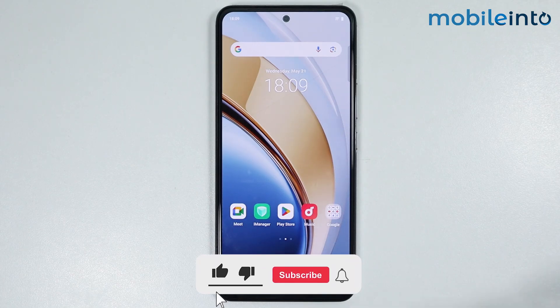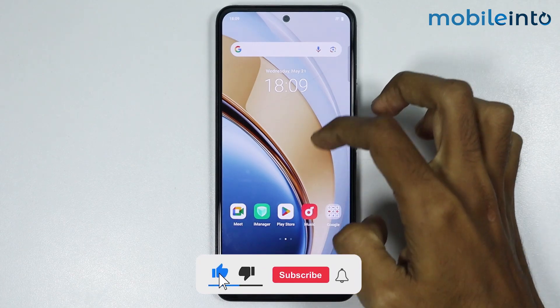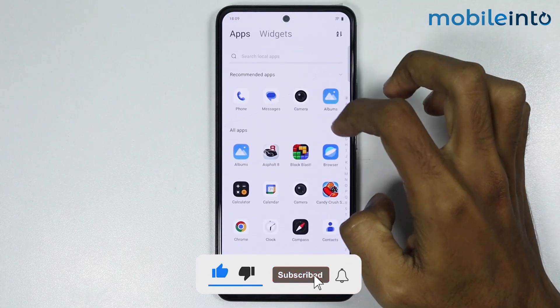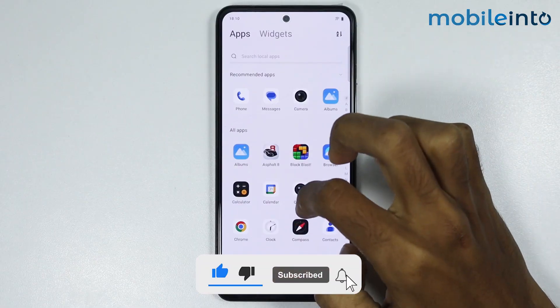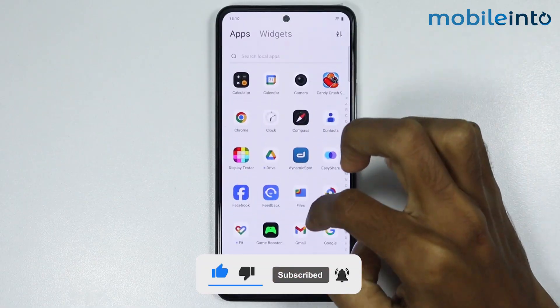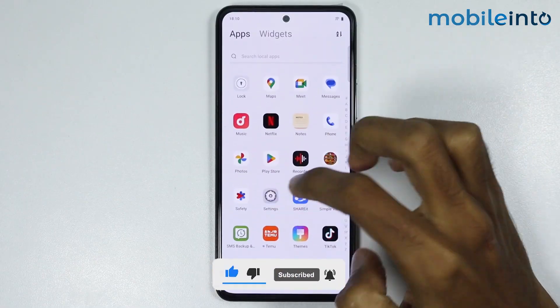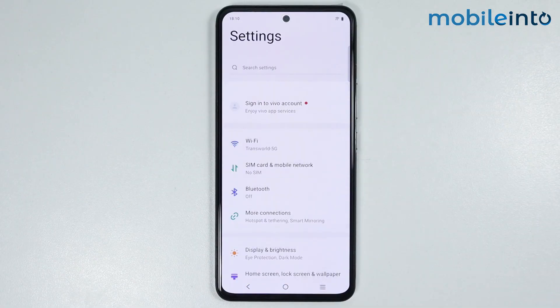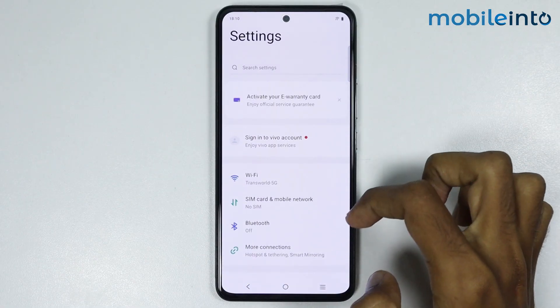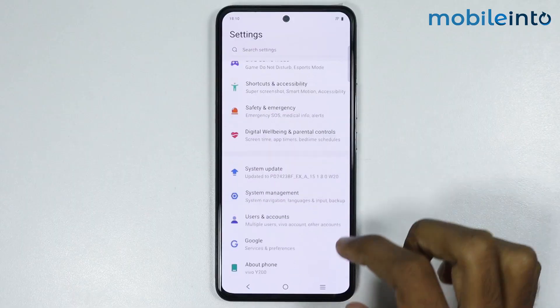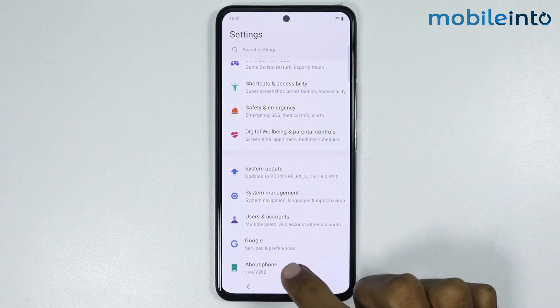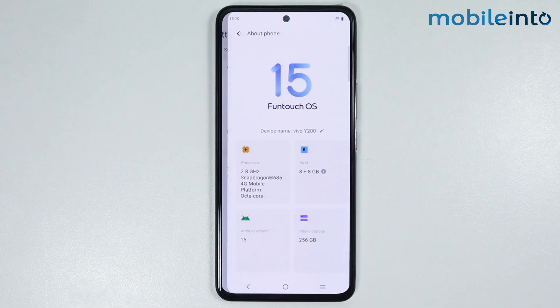Now to do that, just open the Settings app on your smartphone. From here, just scroll down and tap on About Phone.